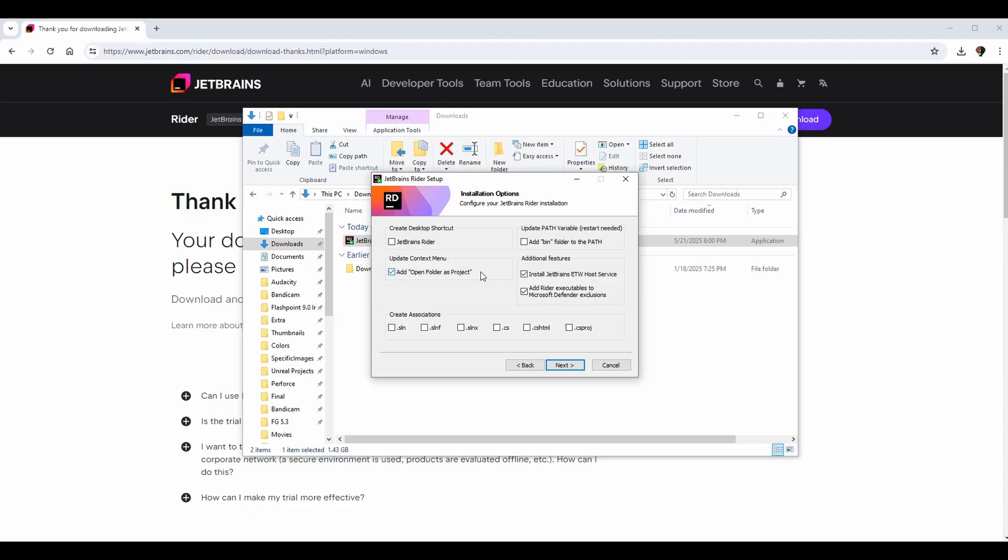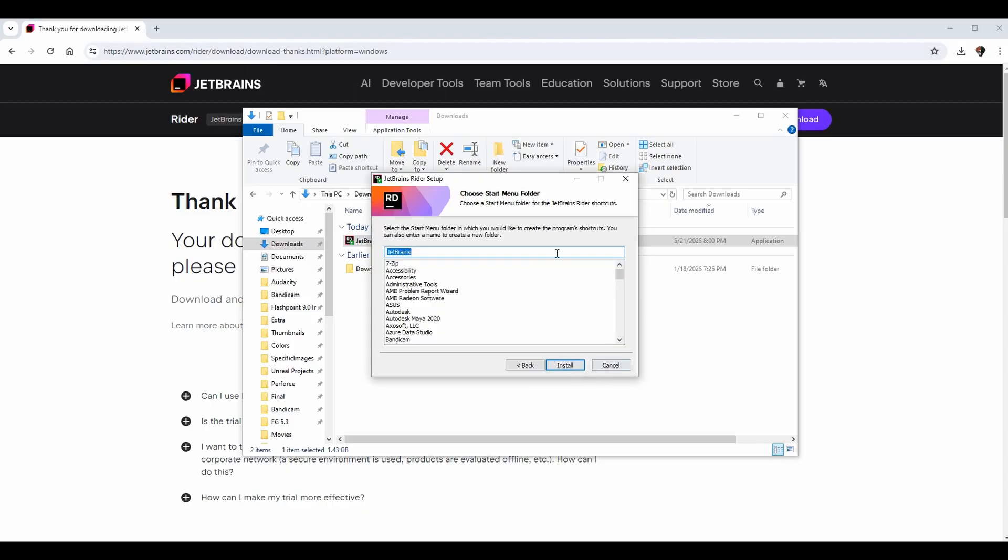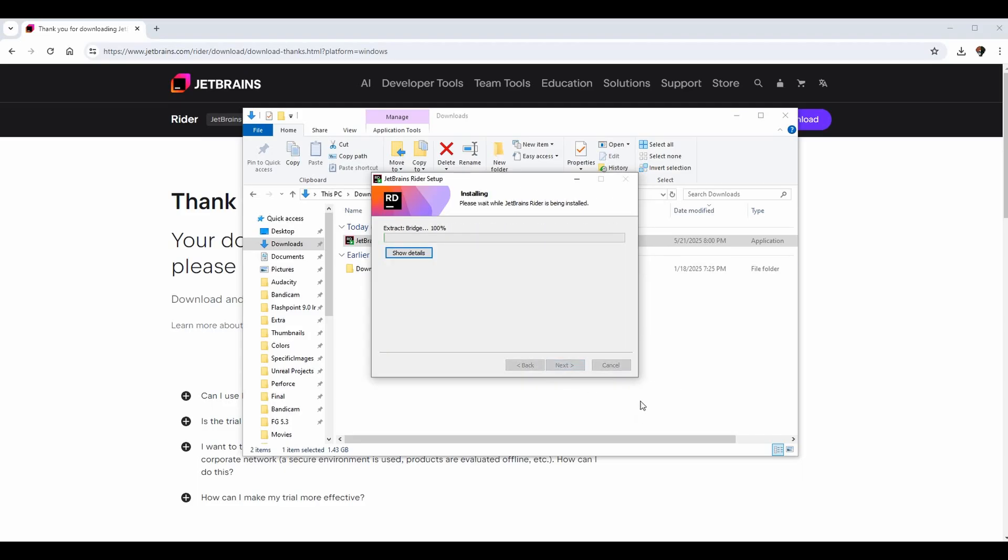When we click next, we get to choose where in the start menu that we want these shortcuts to go. The default JetBrains is perfectly fine, so I'm going to click install and it is going to go through this process.